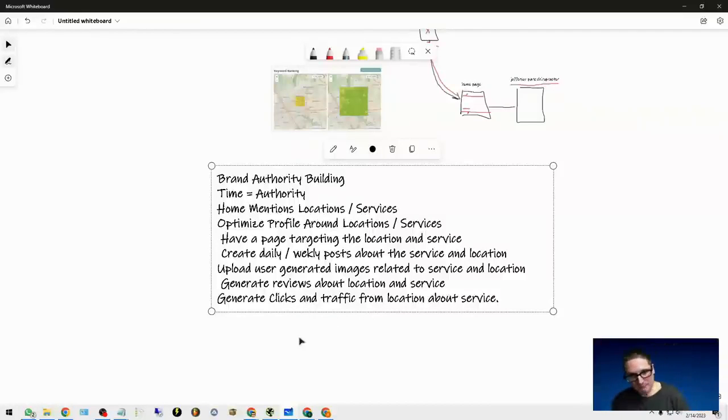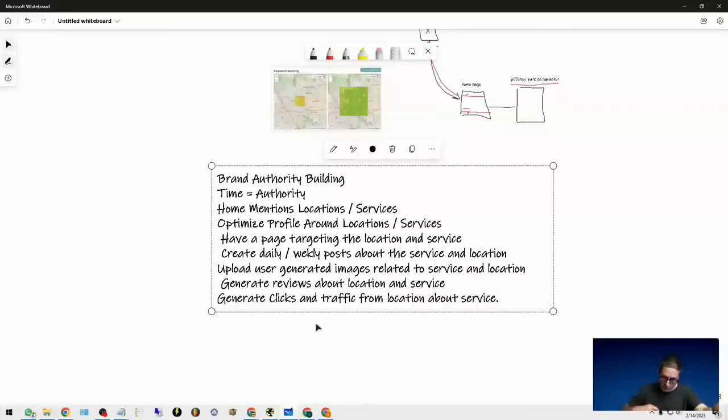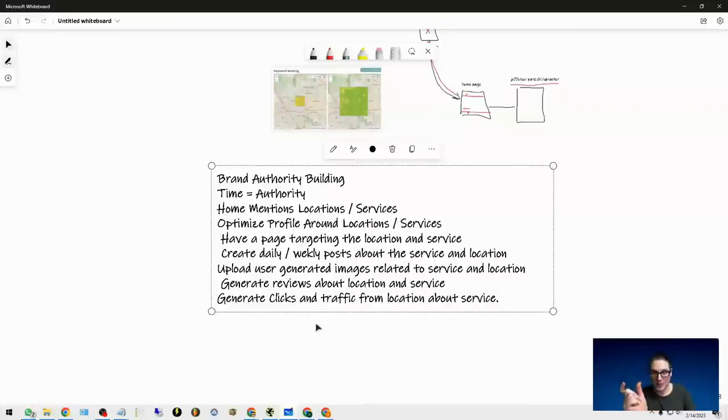The next thing is going to be generating the reviews, the user content. You're going to upload it. Getting reviews talking about location information.